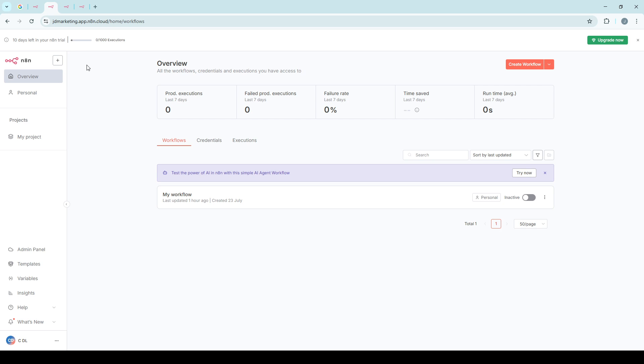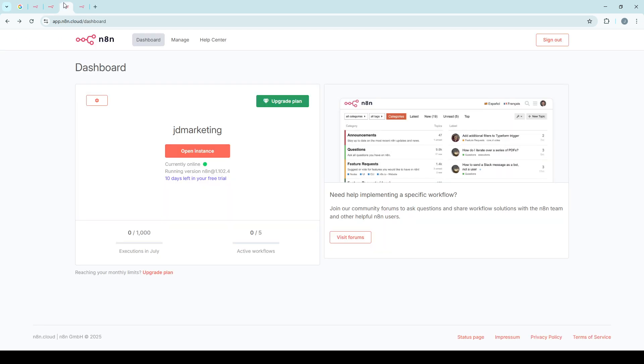Now that you're signed into your N8N account, let's head over to the N8N admin panel. Typically, once you're signed in, you should see a navigation menu guiding you to various sections of the platform. Look for the option that takes you to the admin panel and click on it.